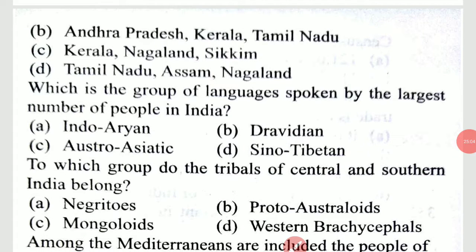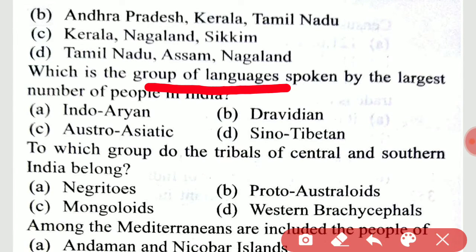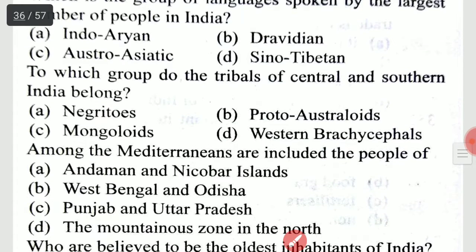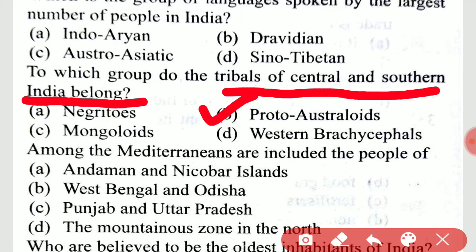Which is the group of languages spoken by the largest number of people in India? To which group do the tribals of Central and Southern India belong? It is option B, Proto-Australoids.